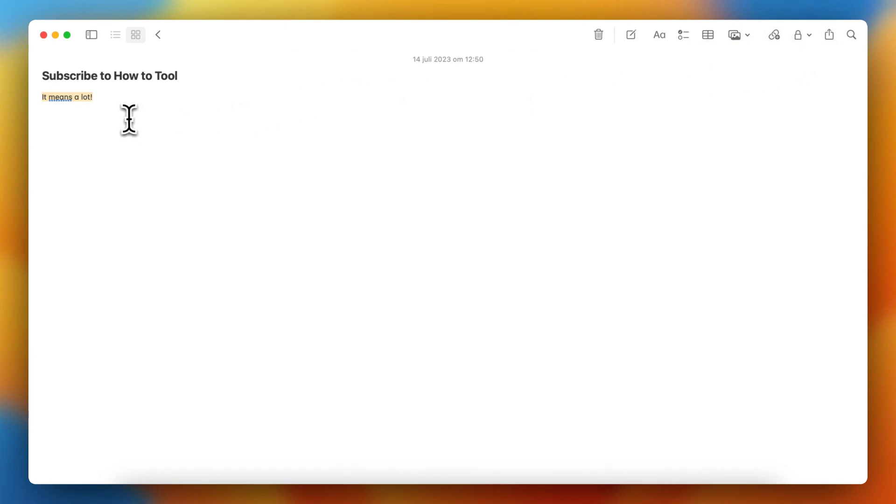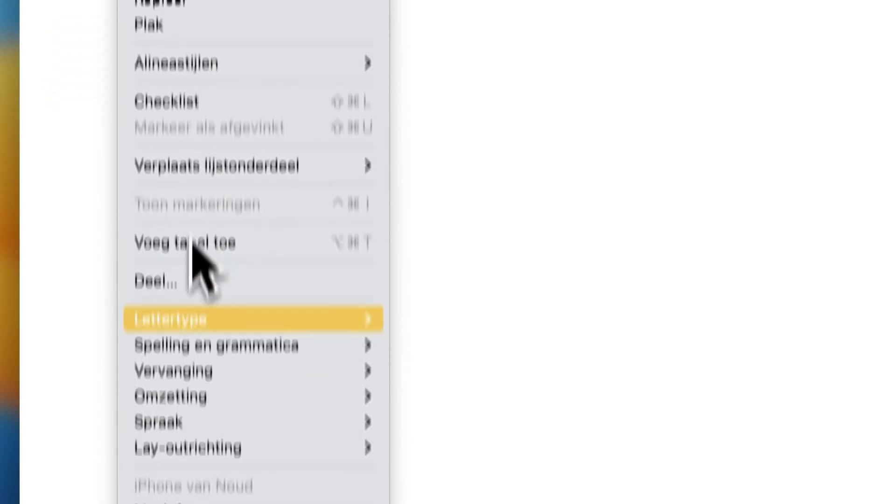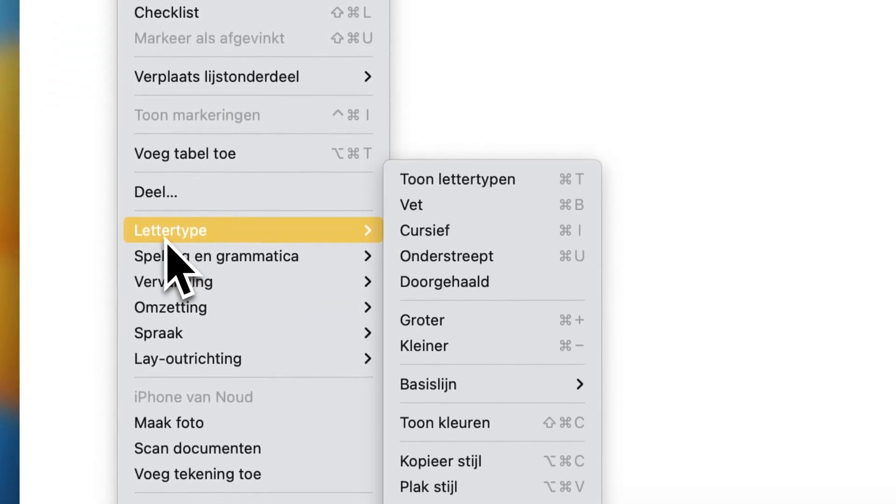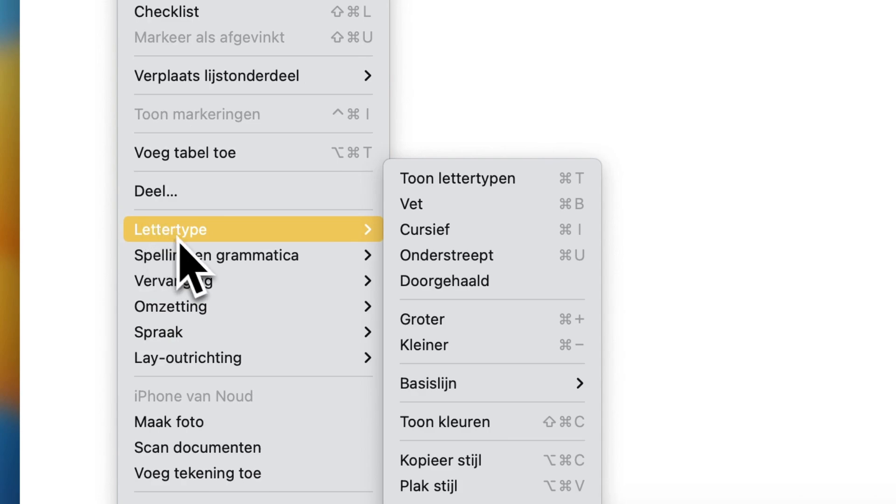But it's very easy actually. You just select the text and then tap on it with your right mouse. So tap on it and then you see font. It's in this one in my case but something like font.